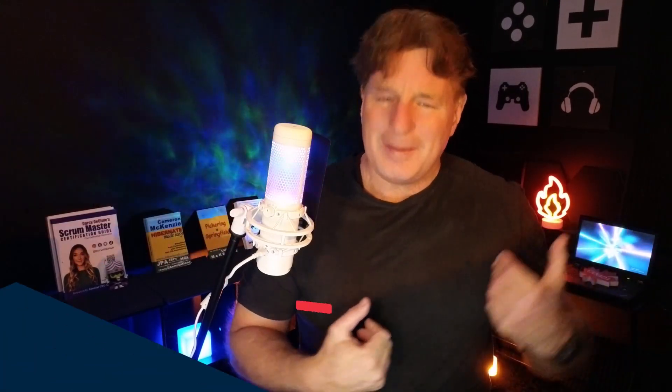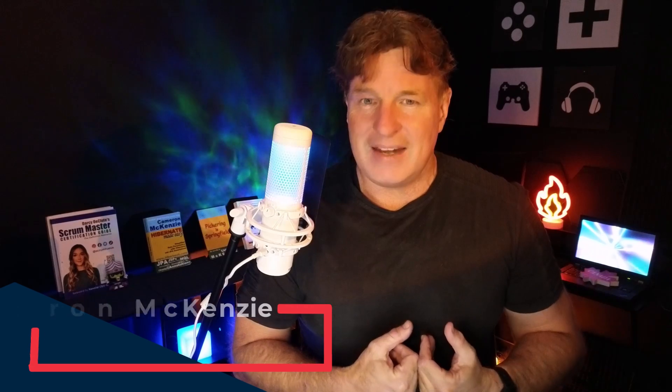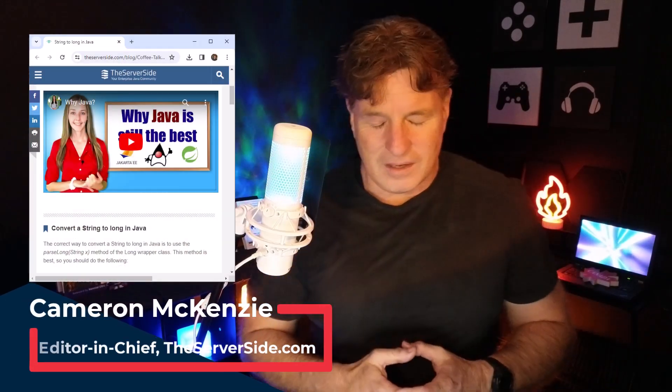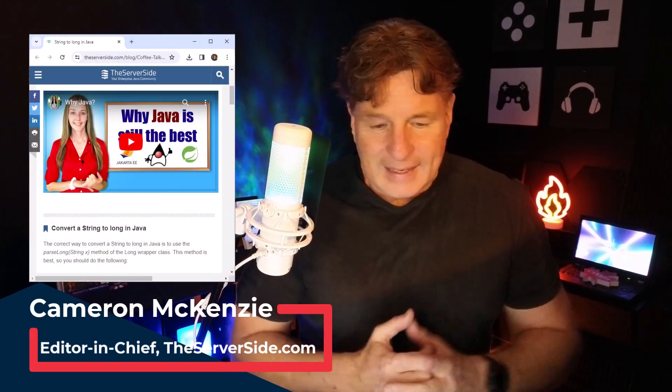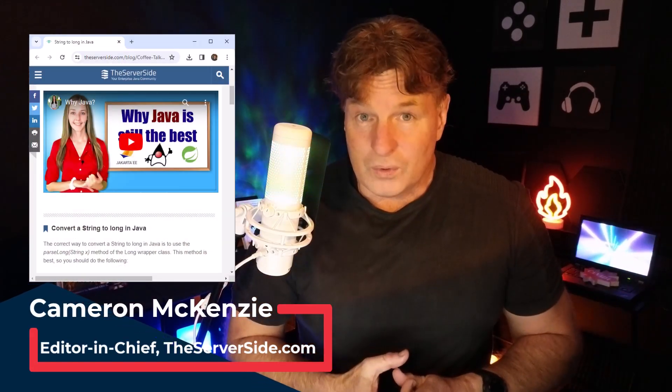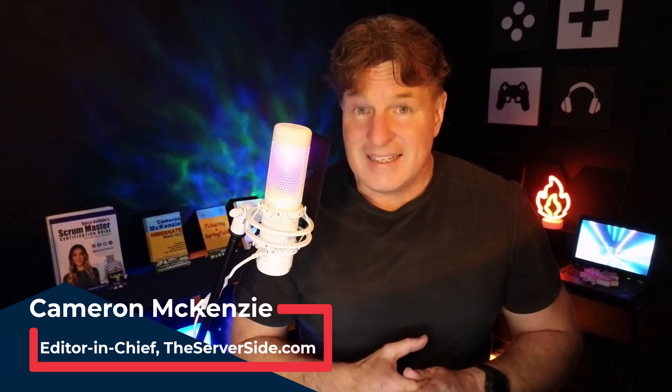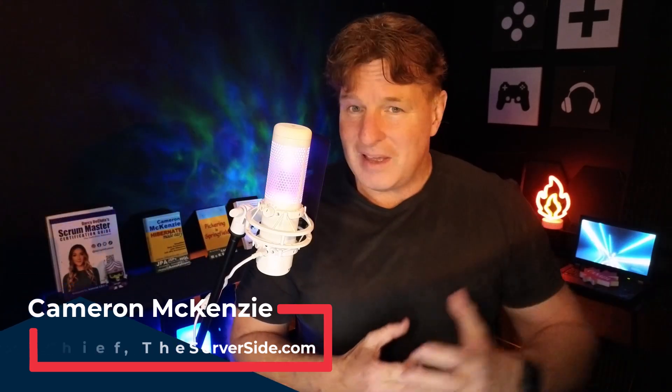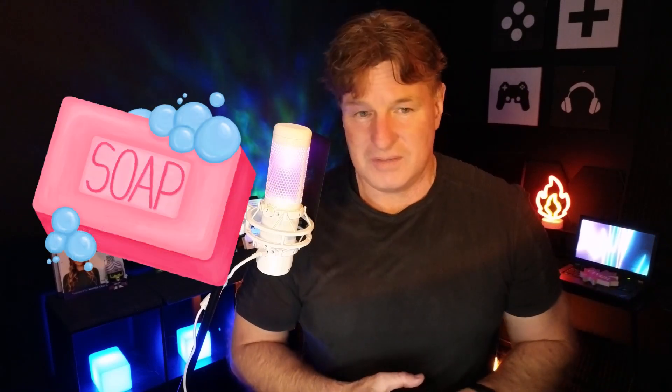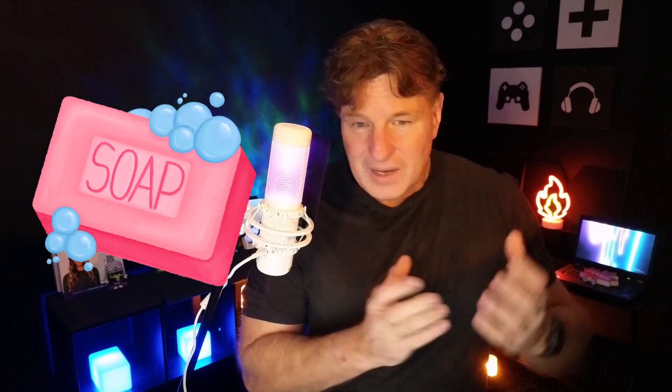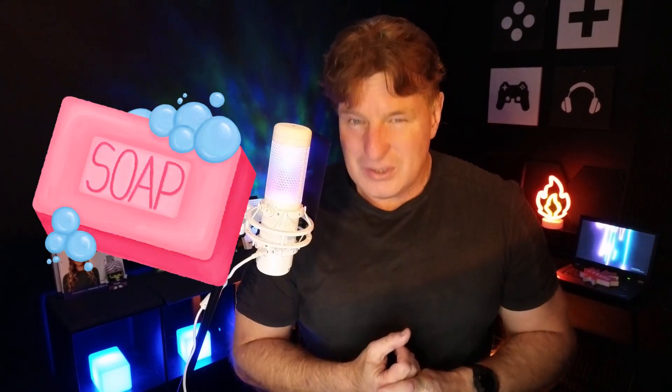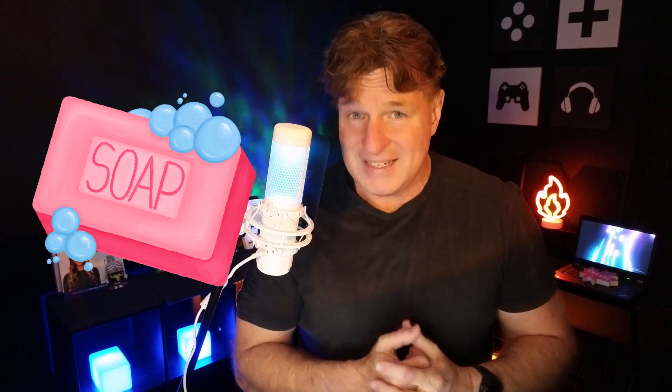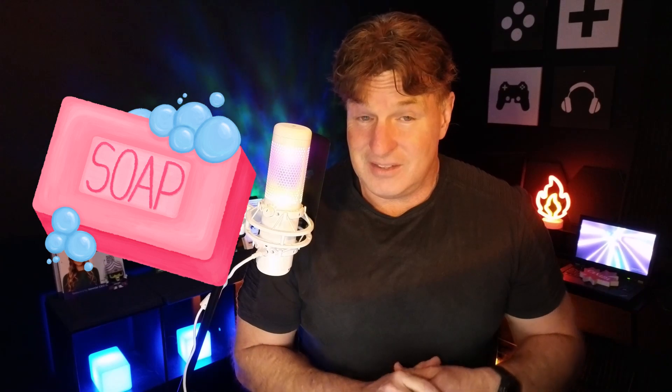Hi, I'm Cameron McKenzie. I'm the editor-in-chief over at theserverside.com, and I have to be one of the world's biggest Jakarta EE advocates. I've been creating RESTful web services for a really long time, including EJBs and stateless SOAP-based web services. And when I show it to people, they're usually surprised at just how easy they are to develop using Jakarta EE. A lot easier than actually creating them in Spring.